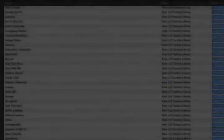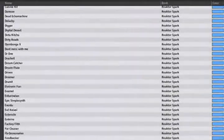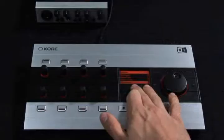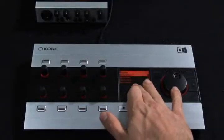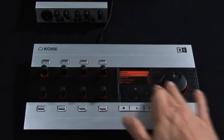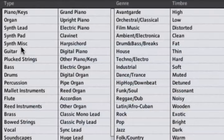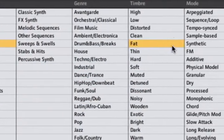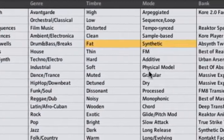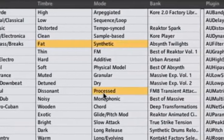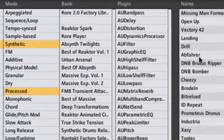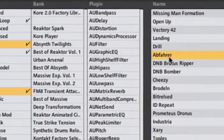You already have 8,000 sounds with Complete 5. Now, find exactly the one you're looking for within seconds. Each of the presets in the Complete bundle has been meticulously categorized so that you can search for it based on the way it sounds.